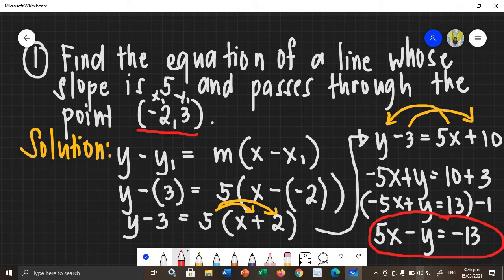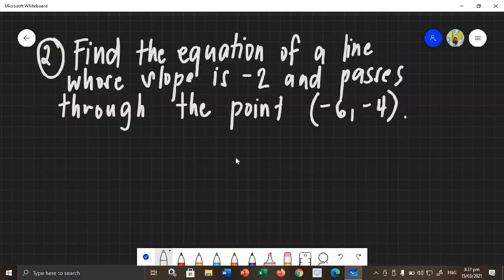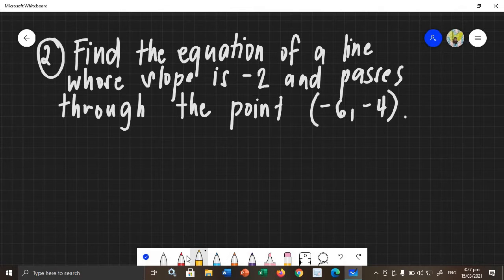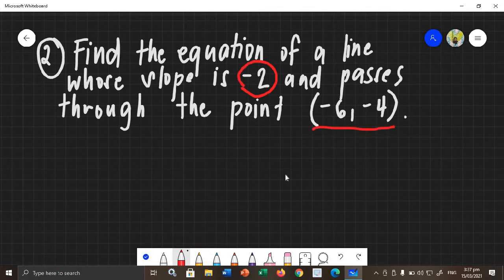So, how about another example? Let's say we have this problem: we will be finding the equation of a line whose slope is negative 2 and passes through the point negative 6 and negative 4. So again, the given is your slope and a point. Therefore, you are going to use your point-slope form to find the equation of a line.